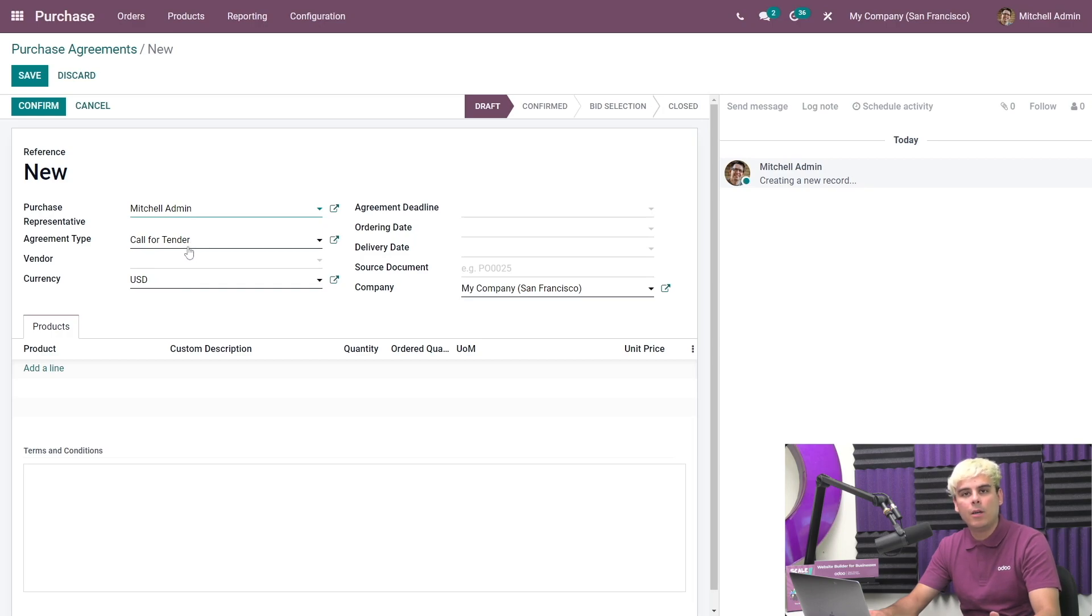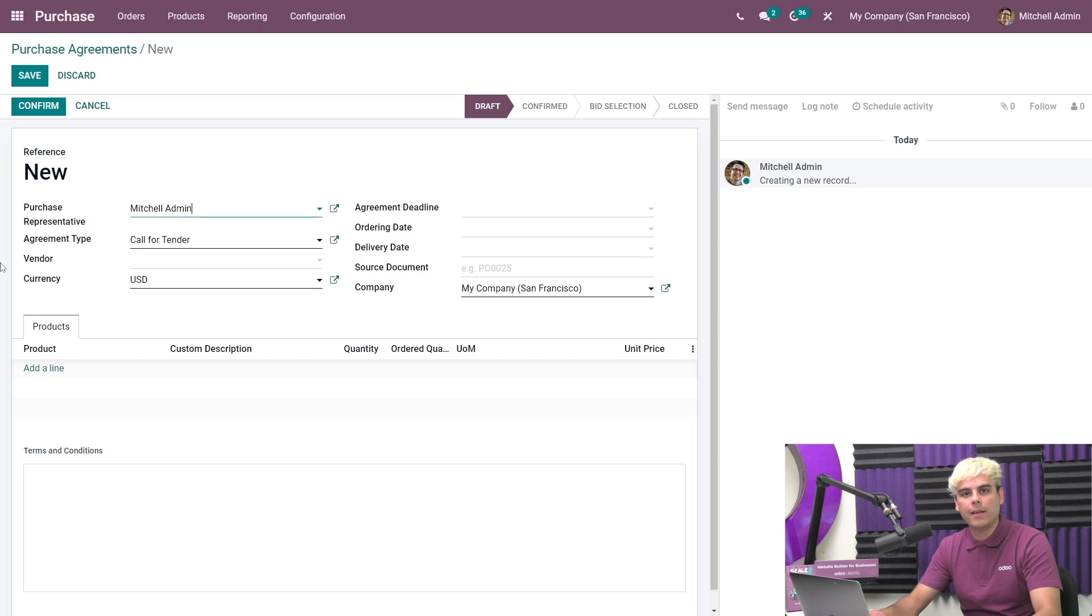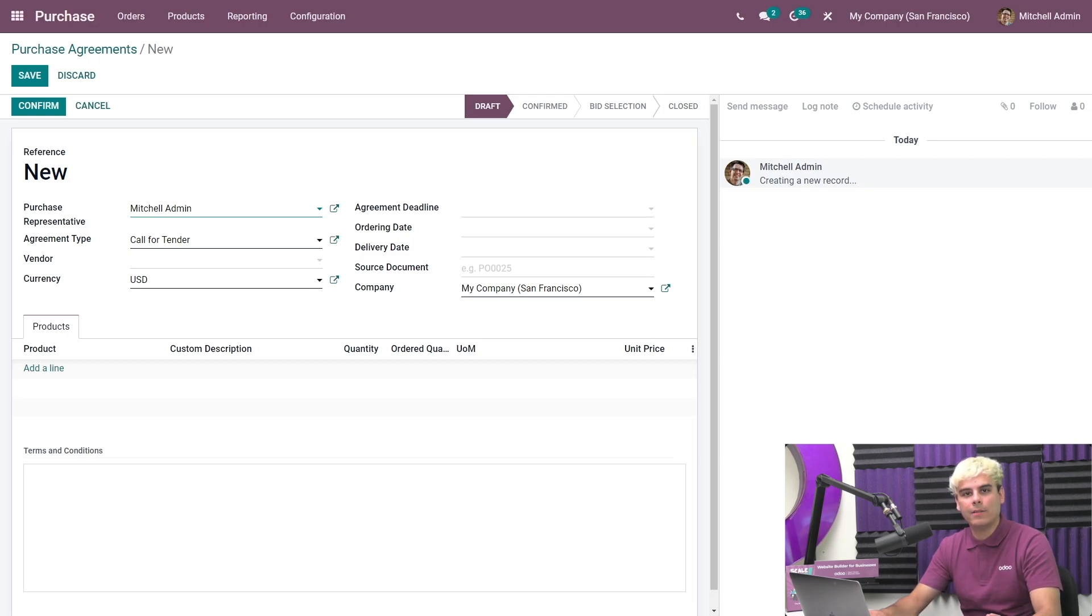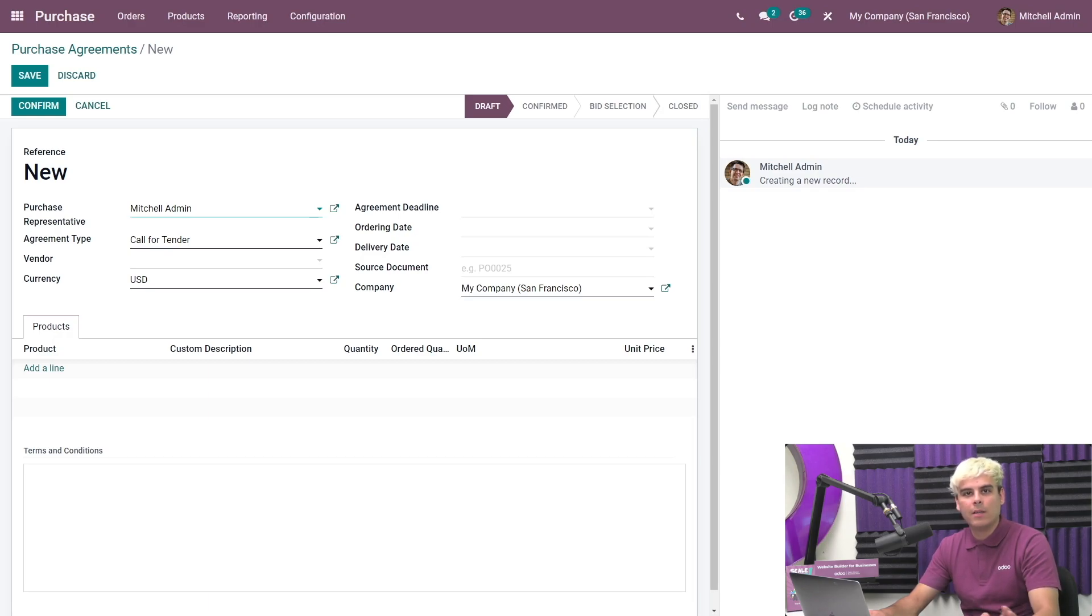If needed, we could also add the desired delivery date or set an agreement deadline, by which we need to have received all of these offers. I want to make a quick note, though, that you don't want to specify a vendor for calls for tenders, as you are already looking to get quotations from multiple vendors, just because it could cause a little bit of an issue.